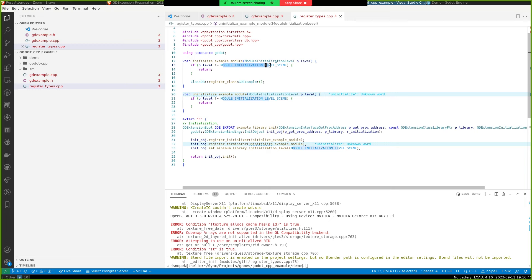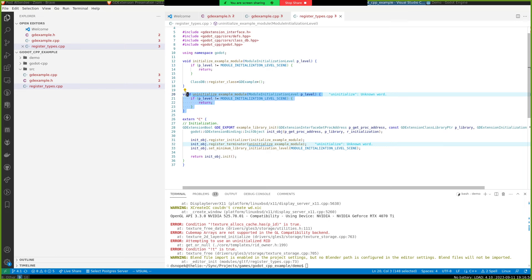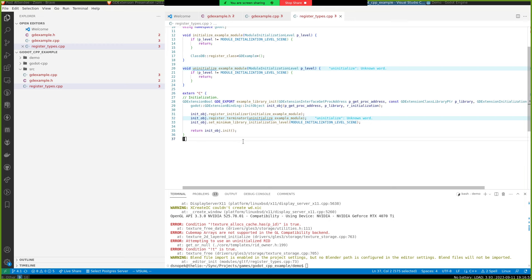Every module gets an initialize and uninitialize function. The way initialization works in Godot is there's like several levels. It does like module initialization core, then module initialization servers, and then module initialization scene, which is the only one we care about here, where we're going to register our new node type. And in this example, we don't need to do anything when we uninitialize.